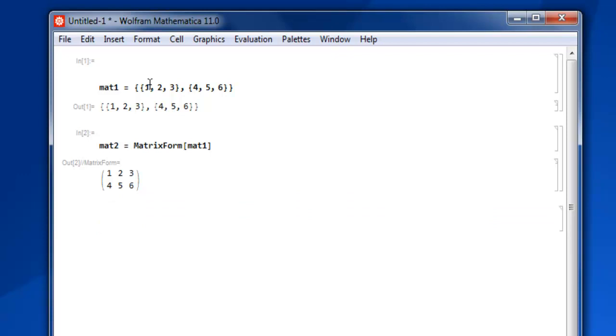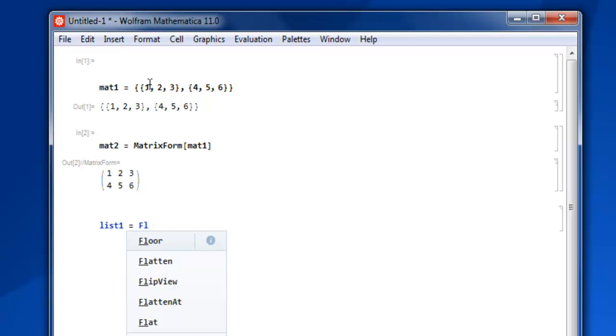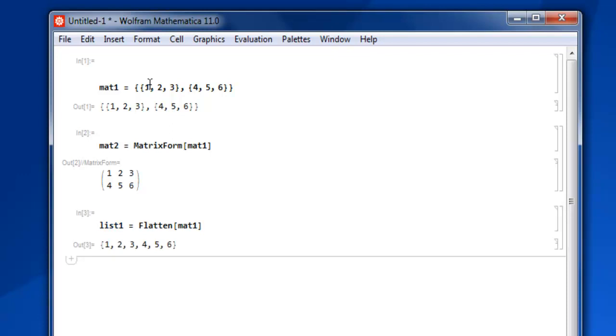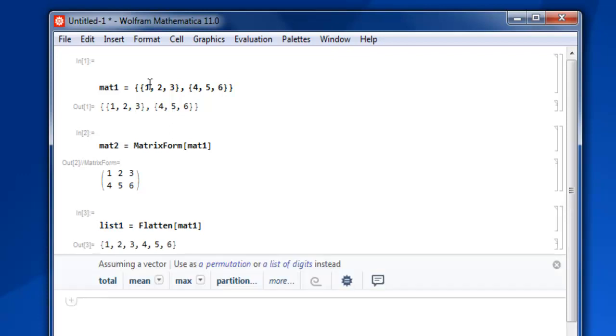Let's name our list: list1 equals, and then use the Flatten keyword. Within square brackets, use mat1, close your square bracket, then Shift+Enter. And you have your list of lists converted into a single list.